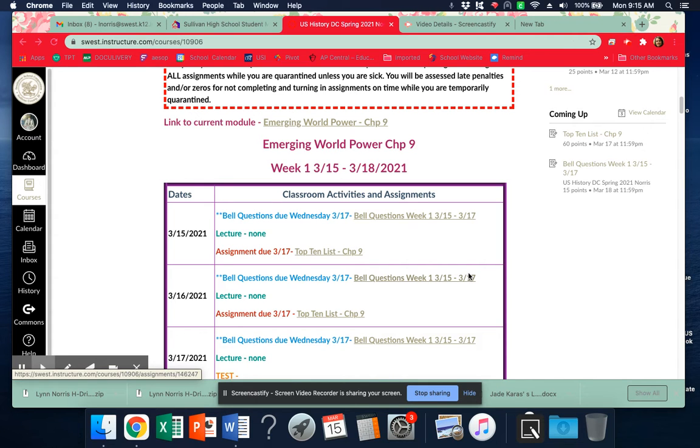All right, good morning, people. Let me have your attention for about five minutes so we can talk about what the rest of this week looks like.